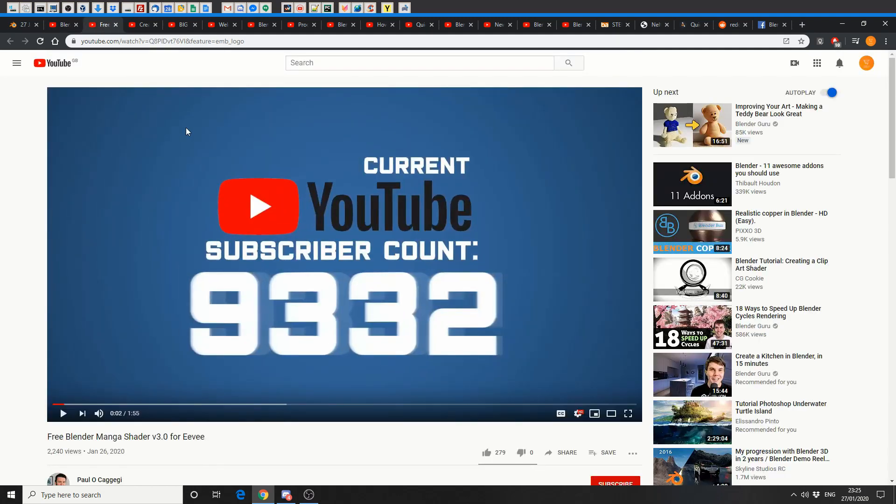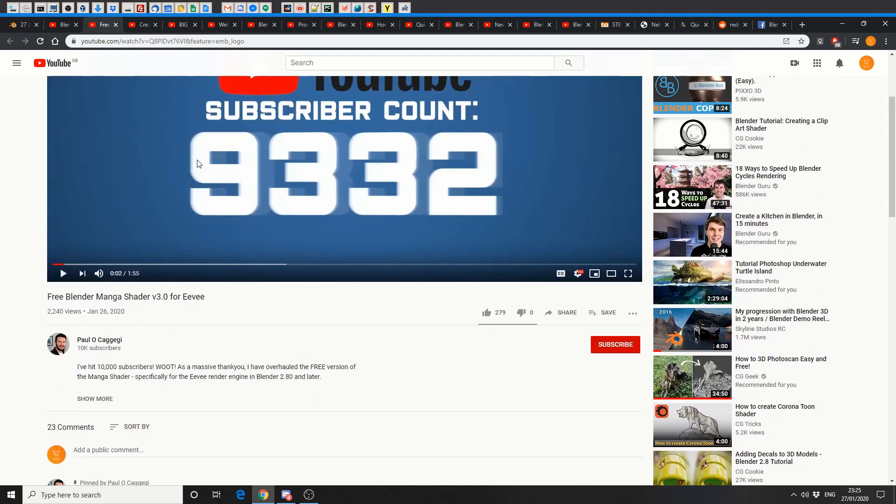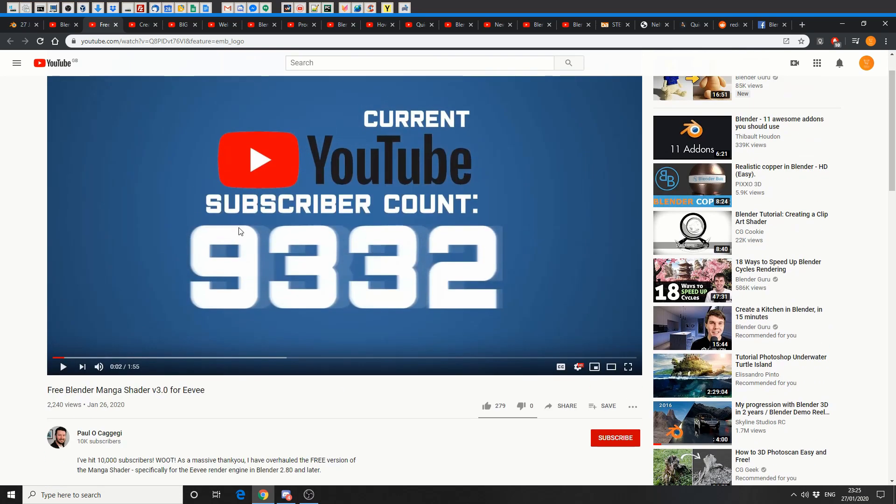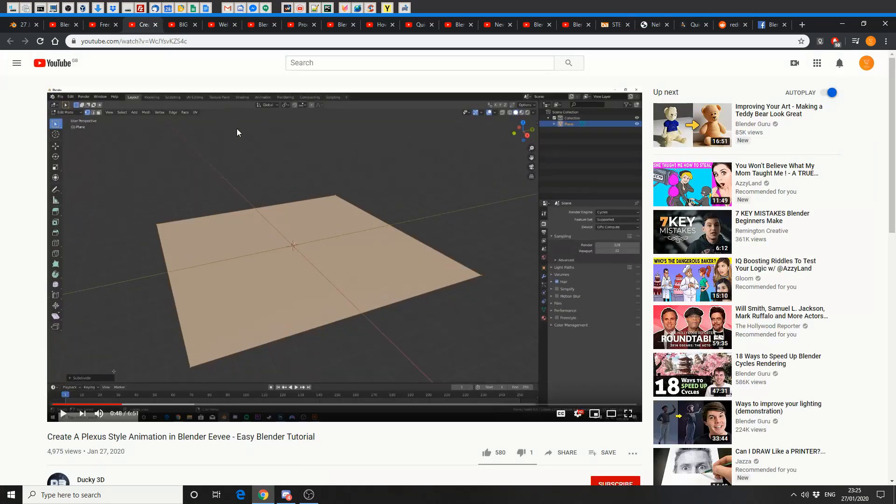And this one is free Blender manga shader. Paul just hit 10,000 subscribers, congratulations mate, that's a feat. And he basically released a manga shader for EVE, so cheers for the free download, bonus there.